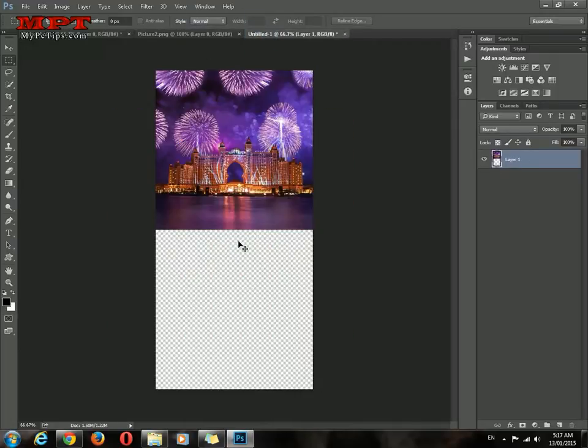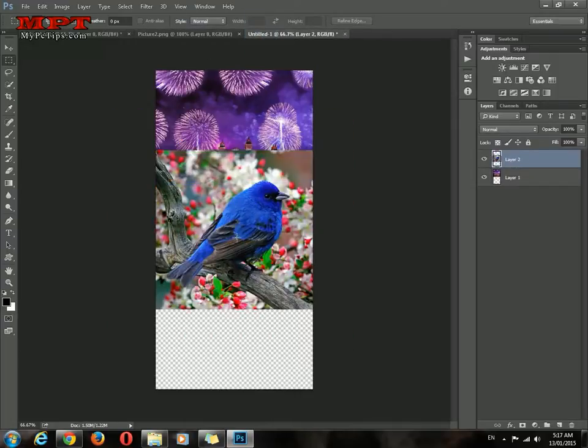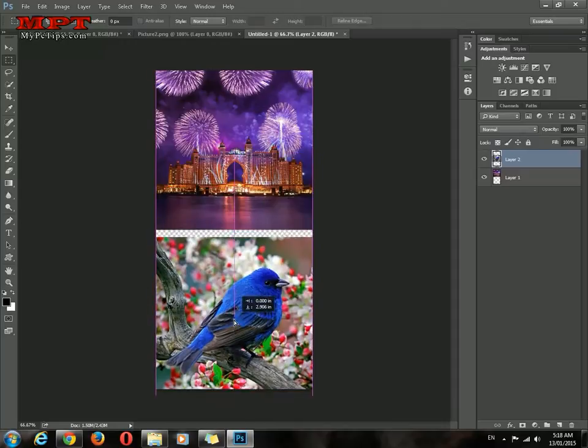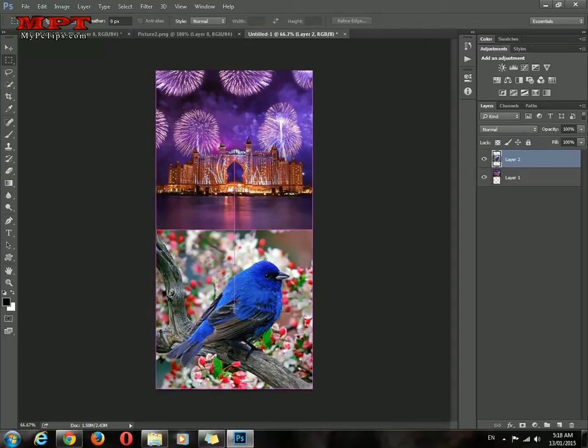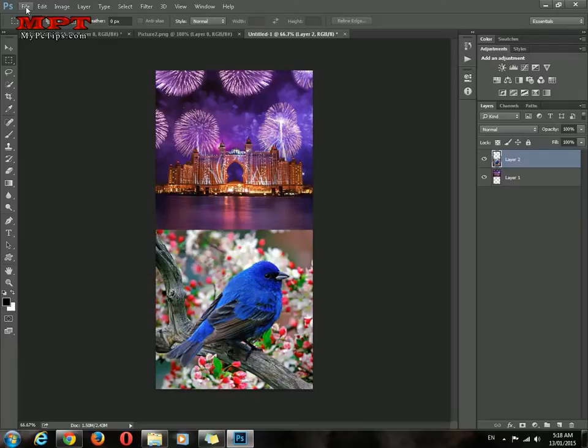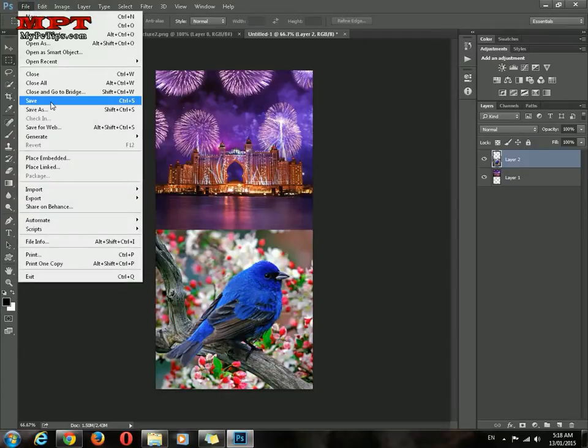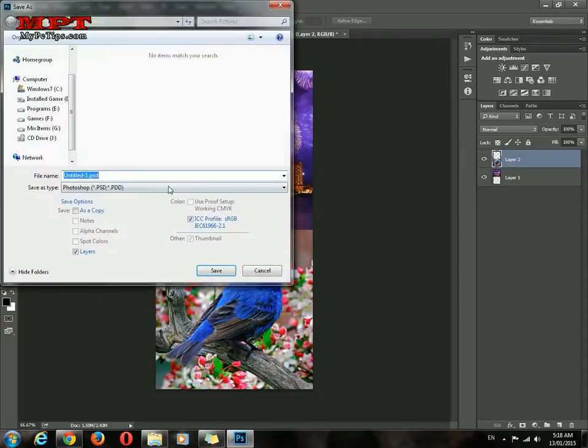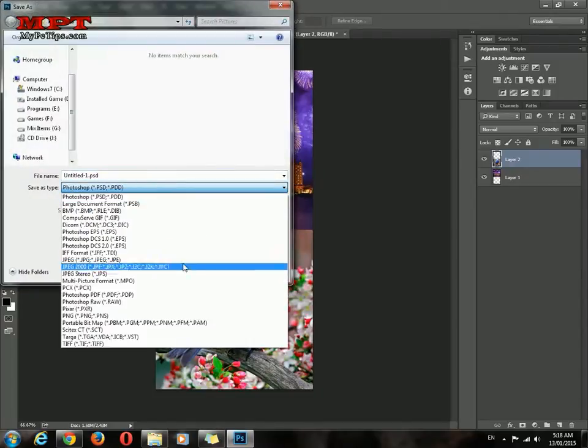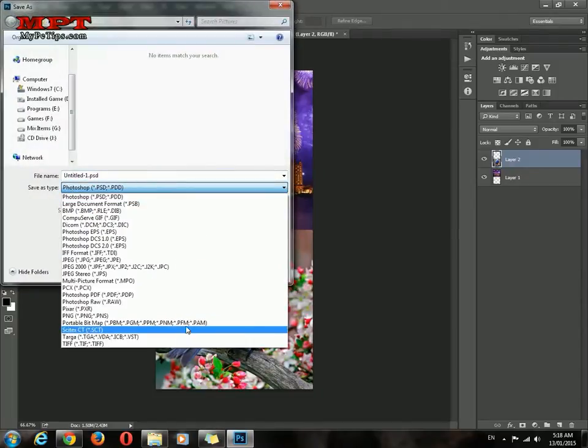Both methods are in this video. Select File and hit Save. Choose any format. If you're using transparency, I recommend PNG format.